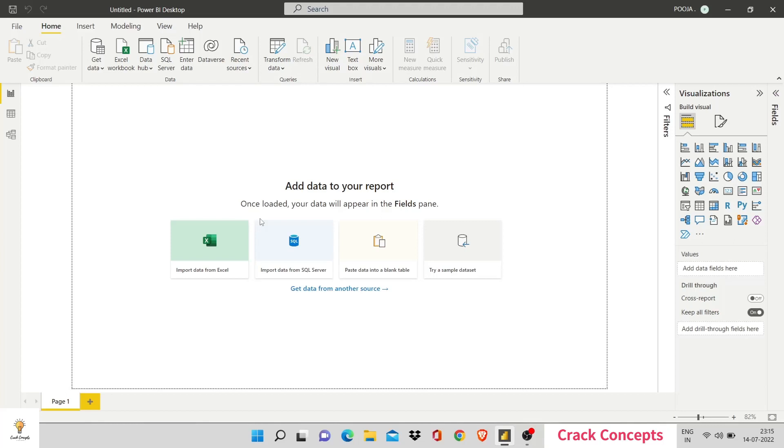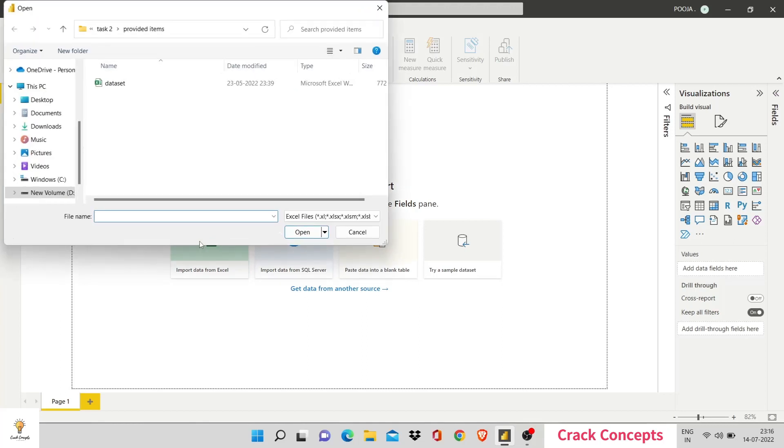When you open Power BI, you get this particular screen on your device. So, first of all we need to connect data. Here we have add data to your report. We can import data from Excel. Clicking on this would guide you to your data set stored on your system. All you have to do is select a data set and click open.